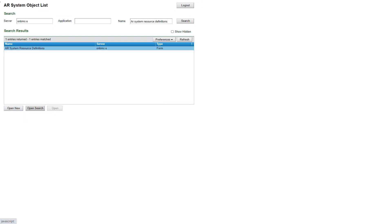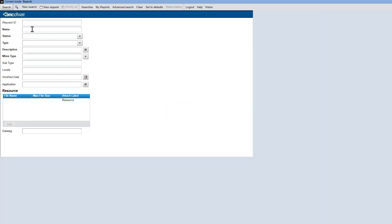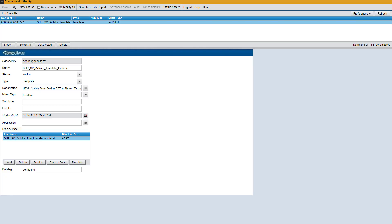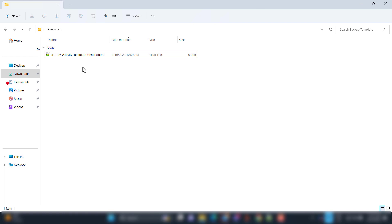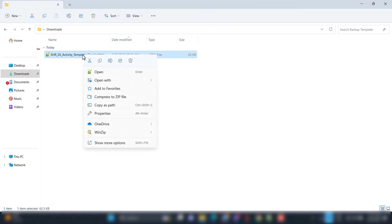Open the form in search mode. In this form, search for the template. Download the attached template. Open the template in a source code editor, such as Notepad++.